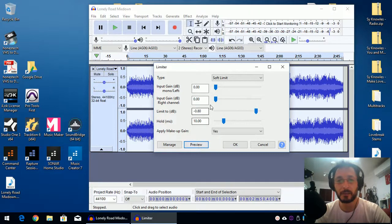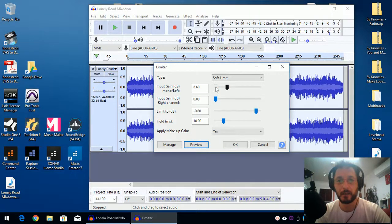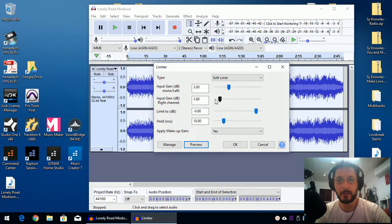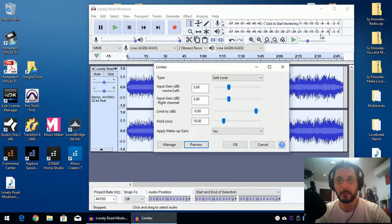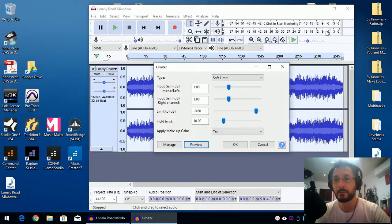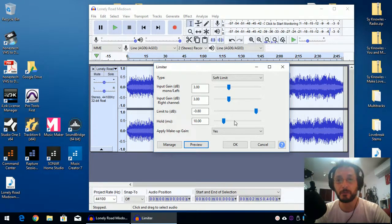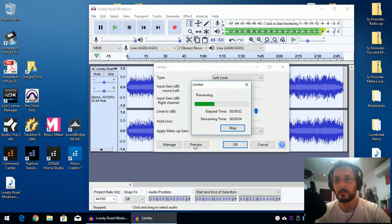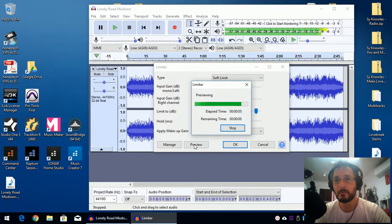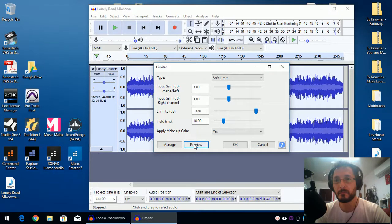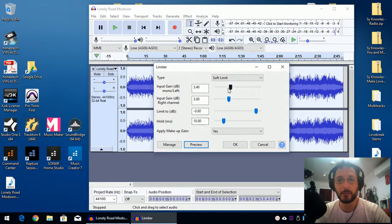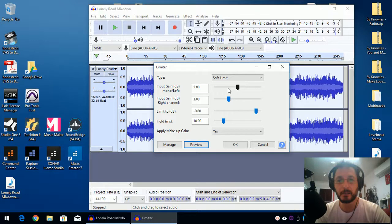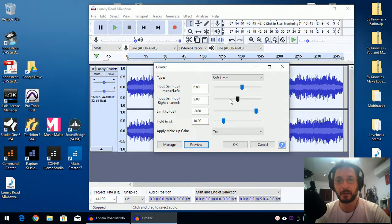Yeah, we can certainly push those levels up. Let's push it about 3 dB for left and right. And I'm just monitoring my levels at the top. Yep, we can certainly push it a little bit more. And I'm just going to push maybe 6, yeah, 6 dB. We can push it. It can handle it. I'm pretty sure Audacity Soft Limiter can handle it.